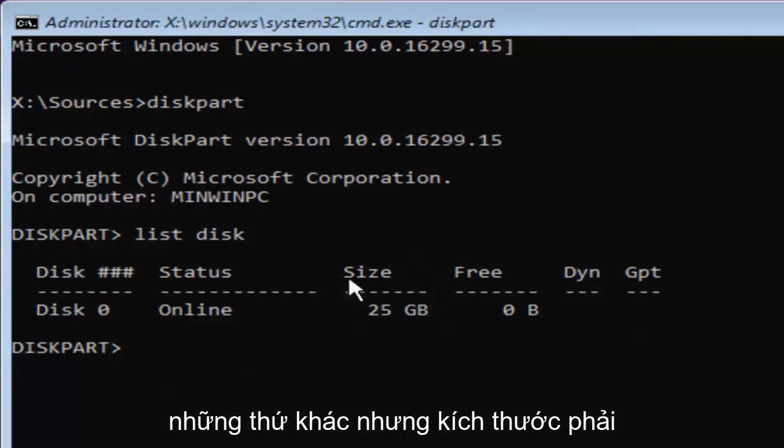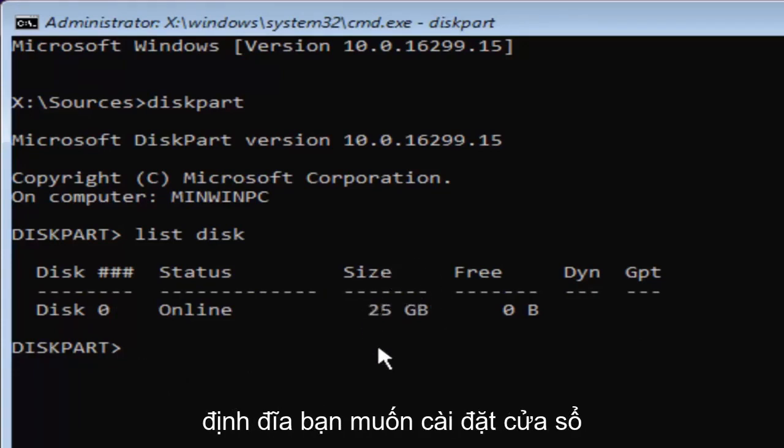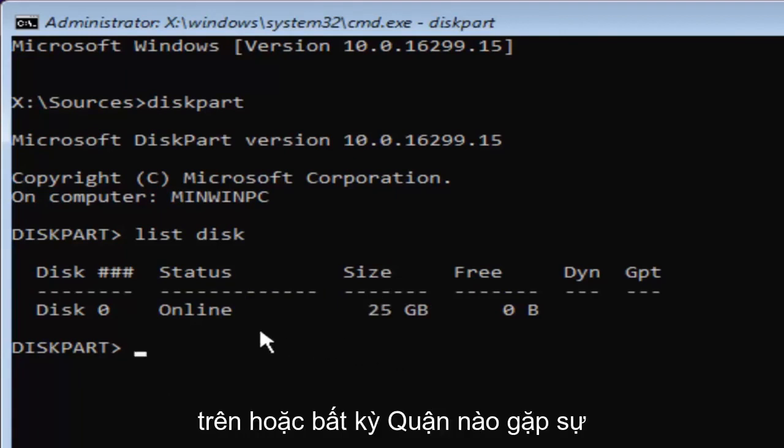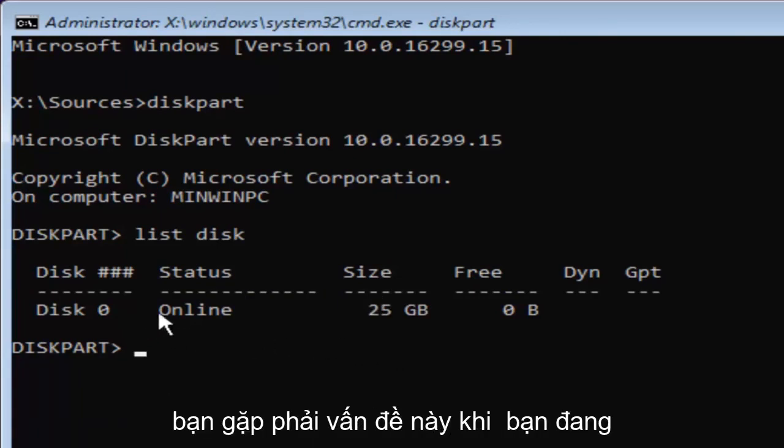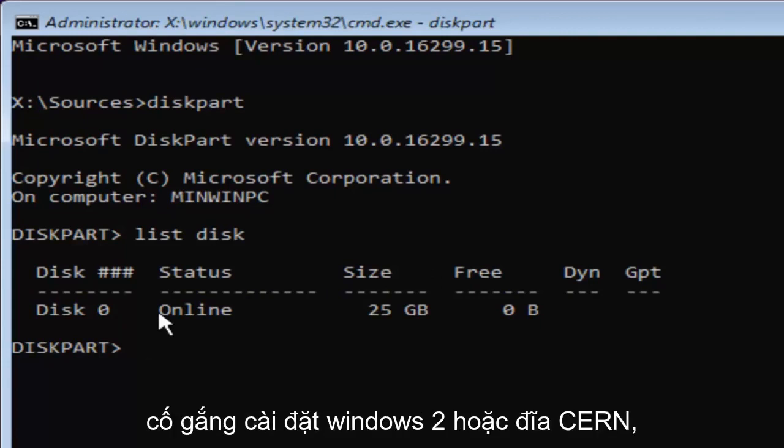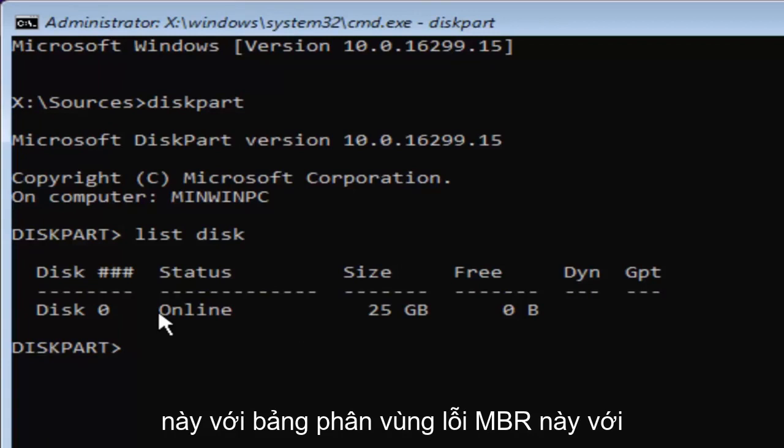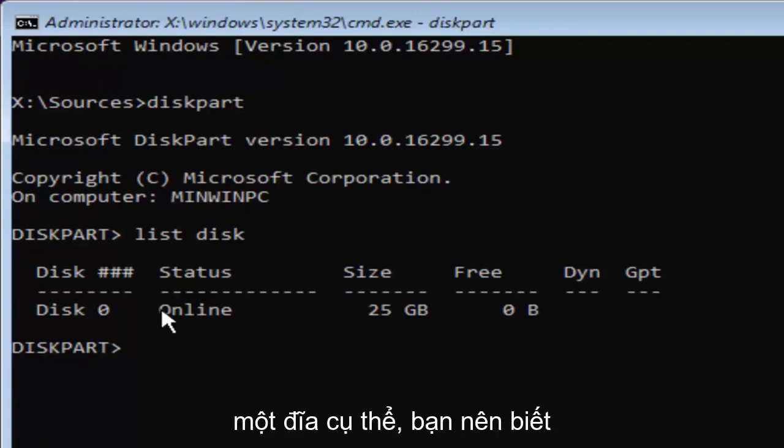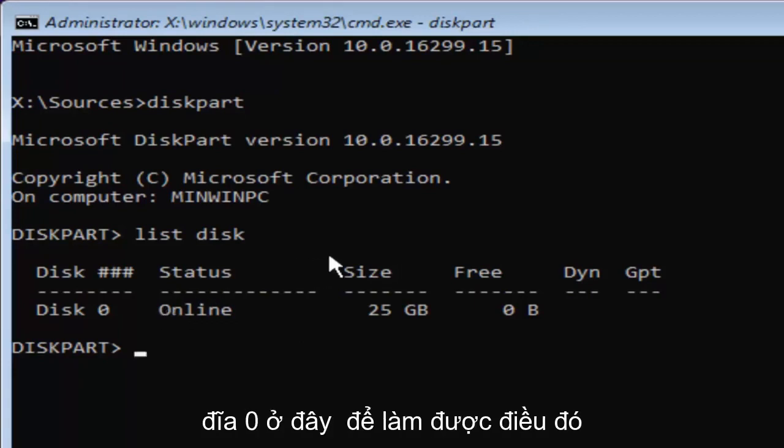But the size should be the primary driver as to identifying which disk you want to install Windows on or whichever disk you're having the problems with to begin with. So if you're trying to remove this MBR error partition table with a specific disk, you should already know which disk it is. So I'm going to select disk 0 here.